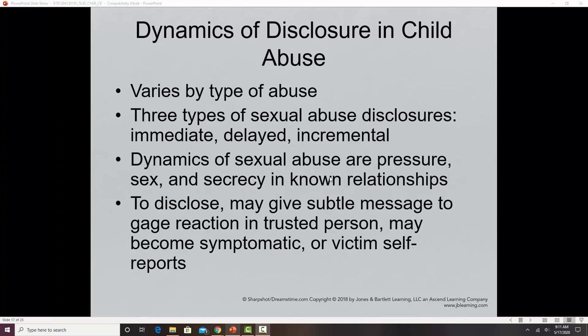The dynamics of sexual abuse involve pressure, secrecy, and known relationships. Abusers often tell the child it's a secret — 'don't tell anybody, this is just between me and you, if you tell somebody I'll get in trouble.' A family friend might groom the child. Because of this pressure, secrecy, guilt, and threats placed on victims, they might not disclose the abuse. They may give subtle messages or show behavioral clues, and we might see changes in their behavior that signal something is going on.